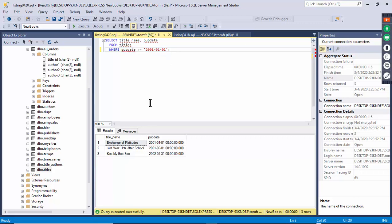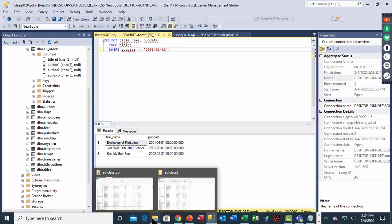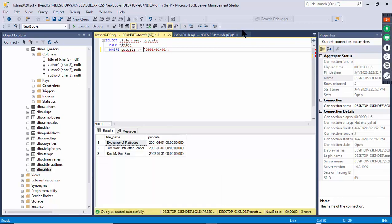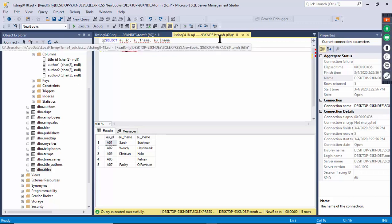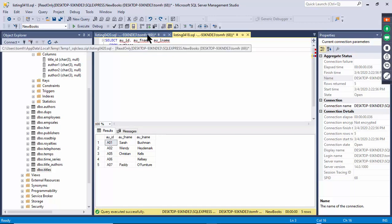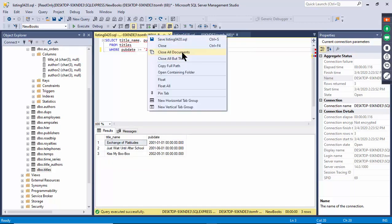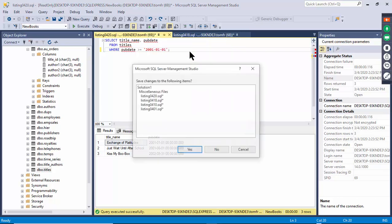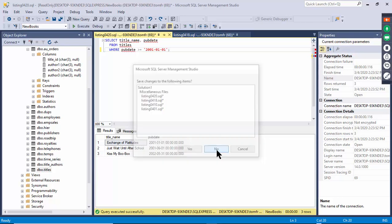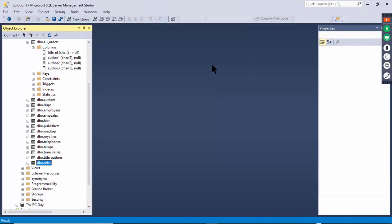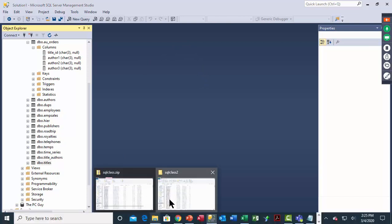That shows everything after that date — soon we'll see an example with an actual date range. I have all these files open; I'll right-click and close all the open documents since I don't need to save those right now.